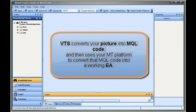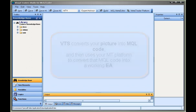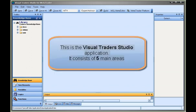VTS converts your picture into MQL code, and then uses your MT platform to convert that MQL code into a working EA. This is the Visual Traders Studio application.